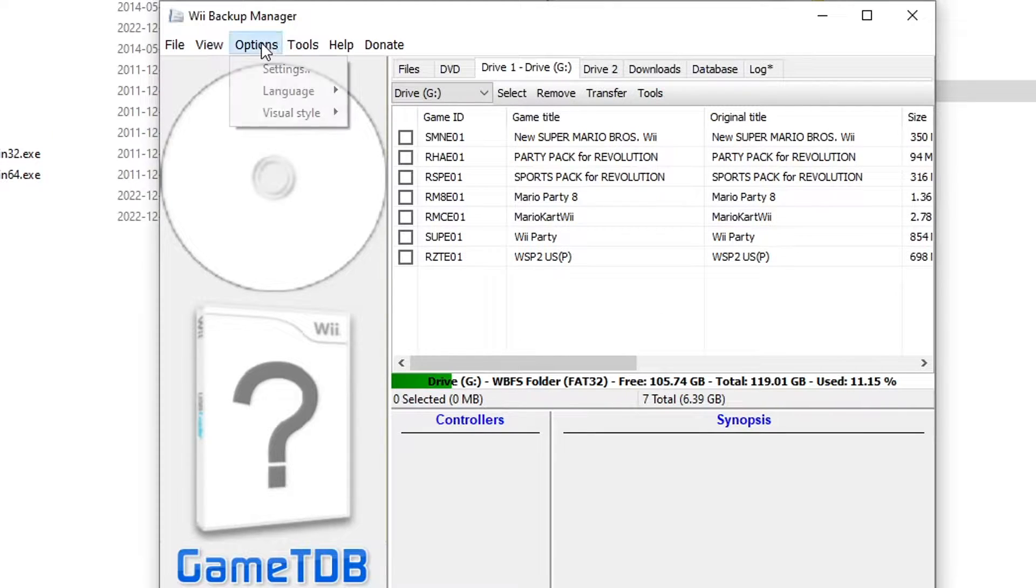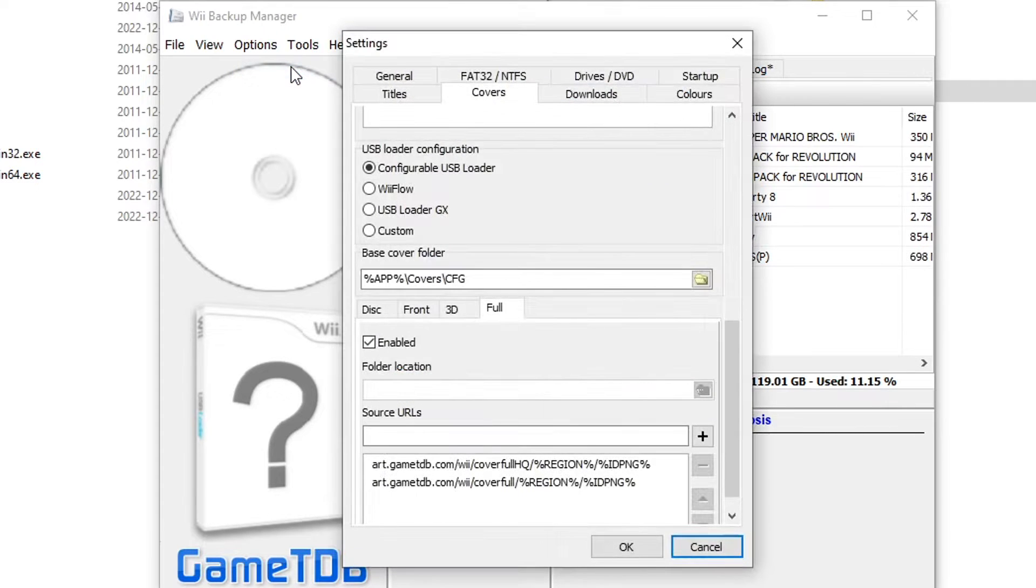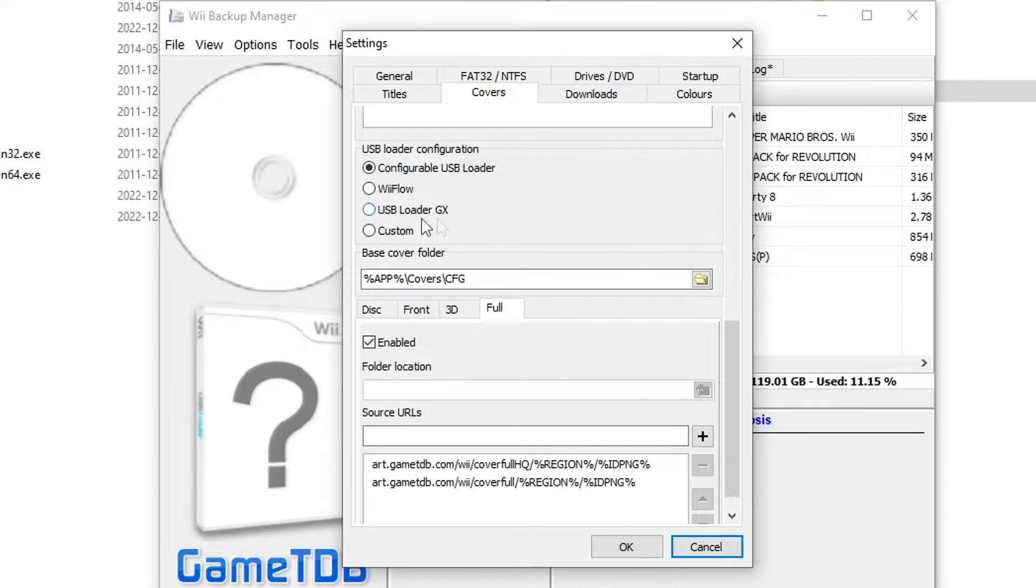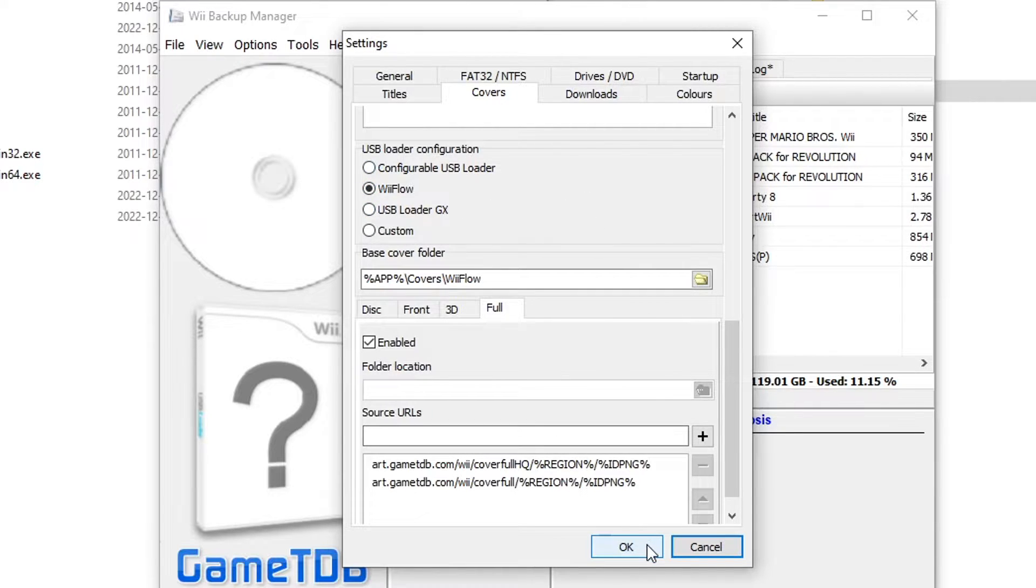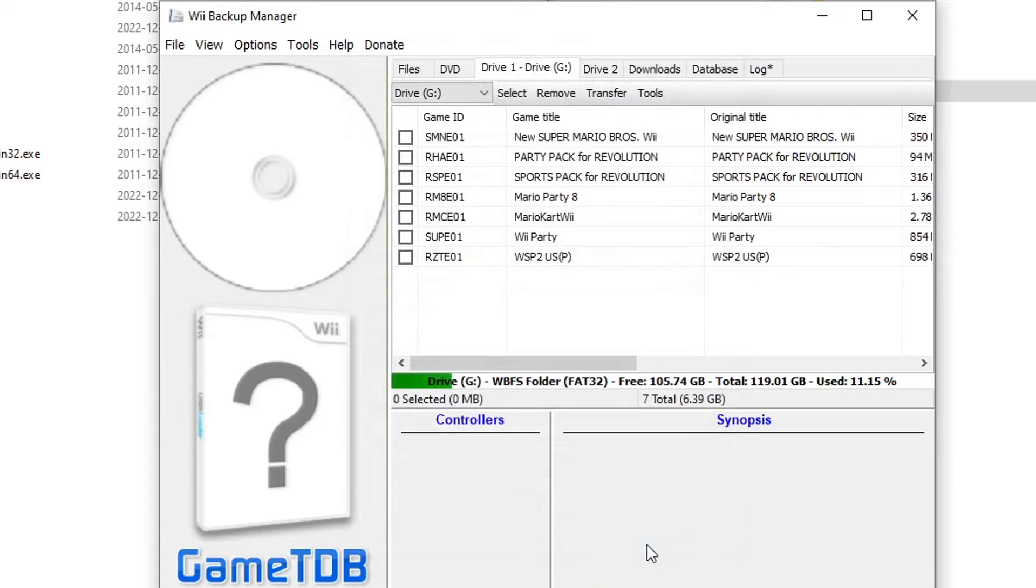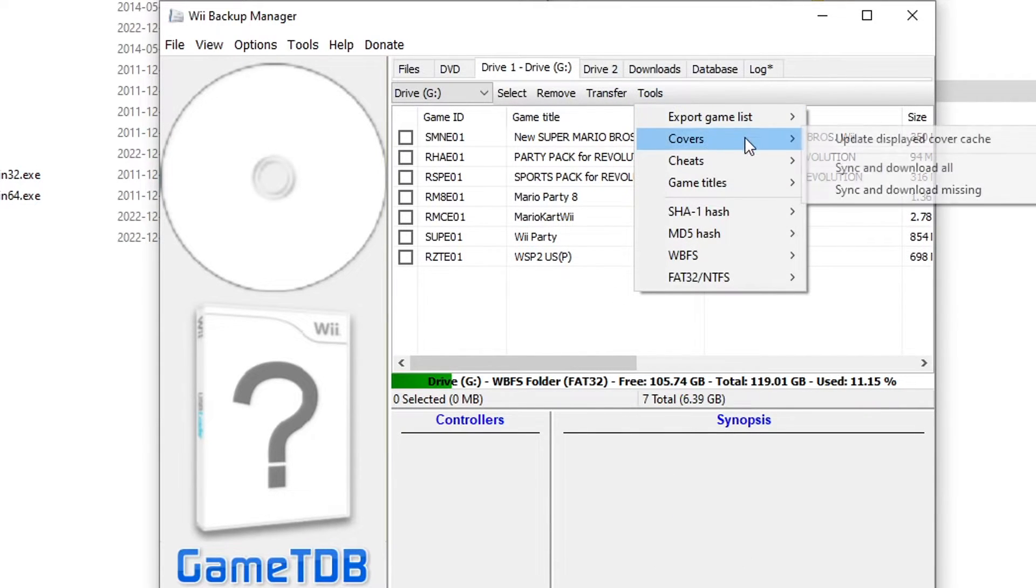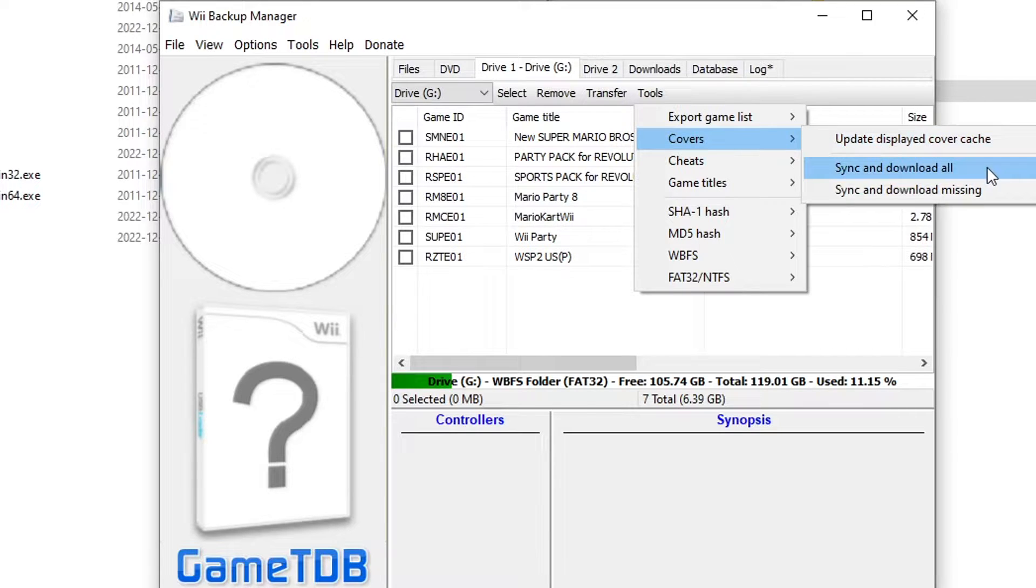So when your games show up, just go into Options, Settings, and then make sure you have Covers selected. And then we're going to set it to Wii Flow. Click OK. And then now we're going to click on Tools, Covers, and click on Sync and Download All. This is going to download all your covers.